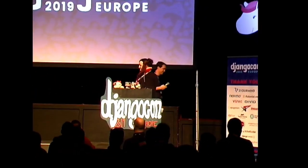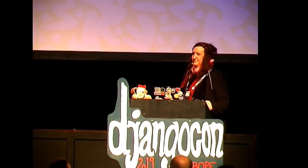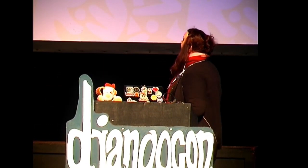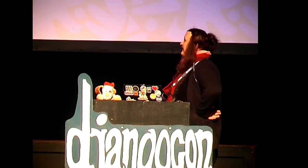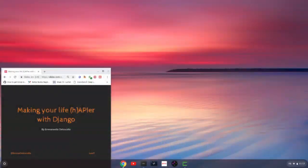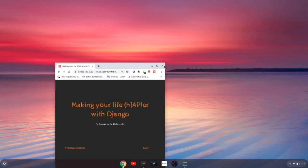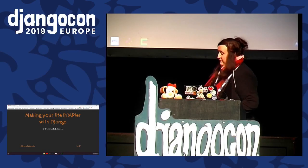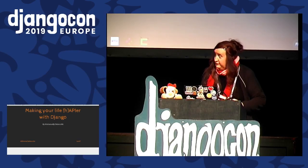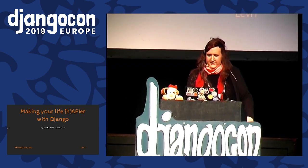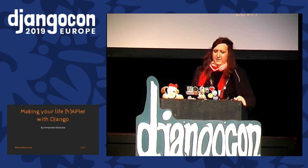Thank you. I'm going to wait for the slides to come out. He found a way to pronounce the title because I honestly had no idea how to pronounce it. It looks good written down, but I was not sure how to pronounce that. Making Your Life API-er with Django.